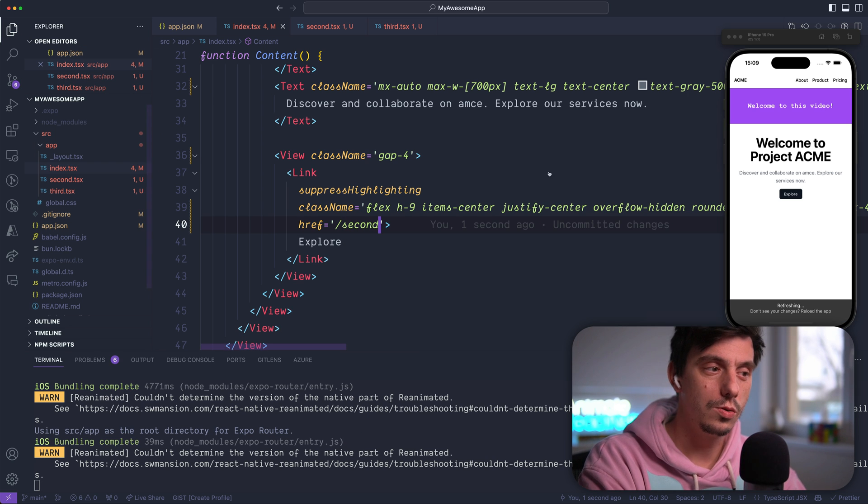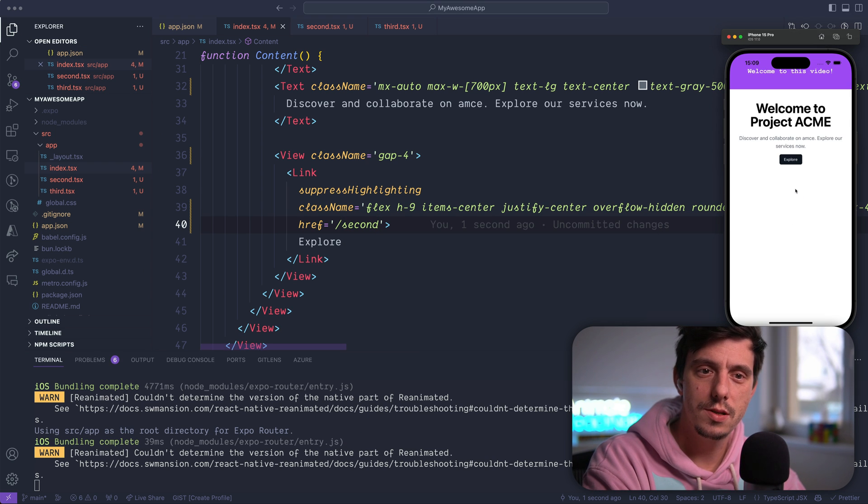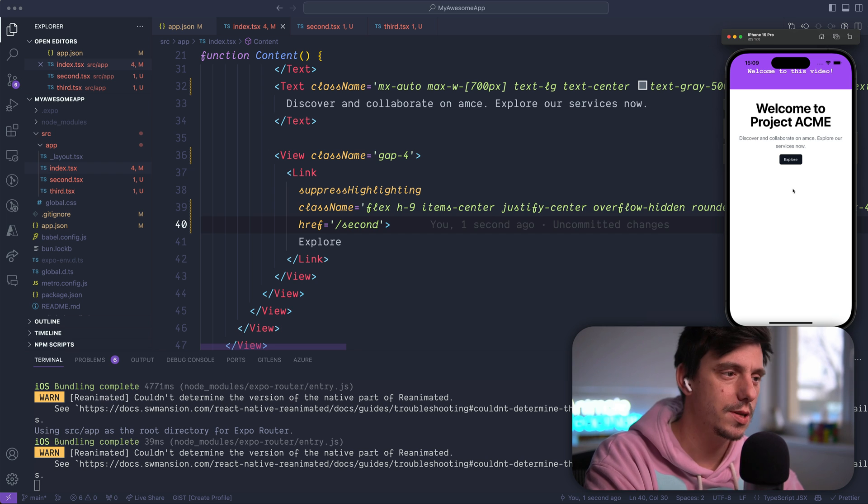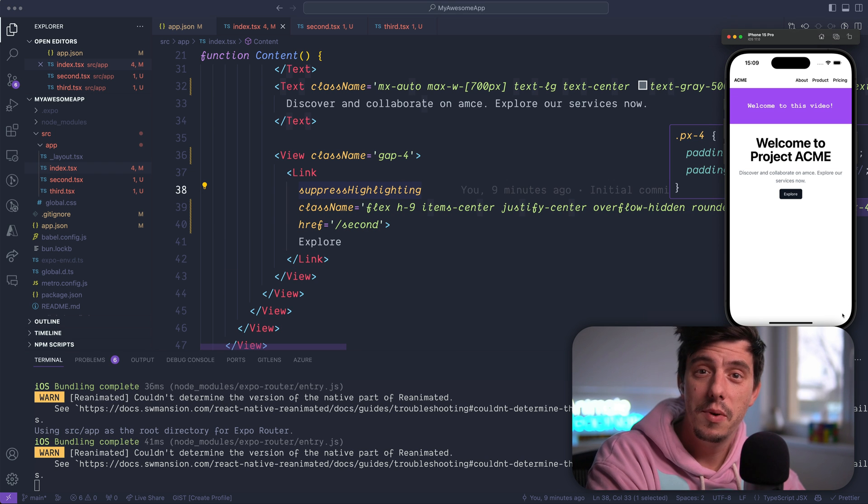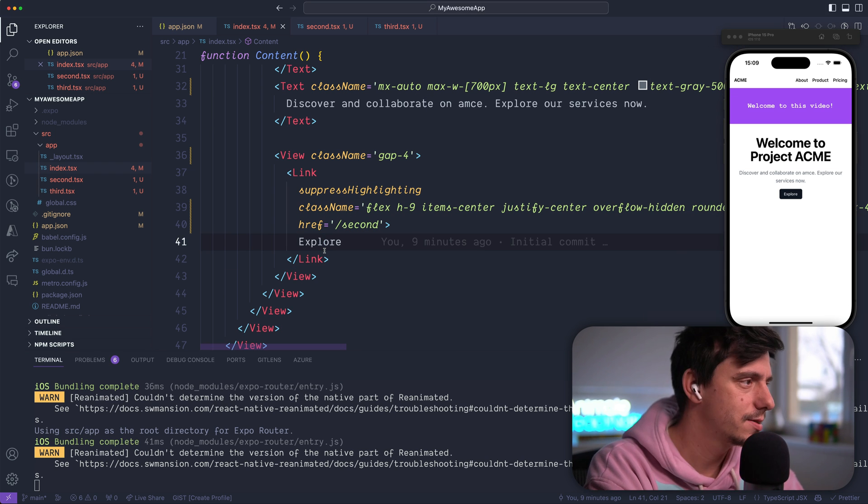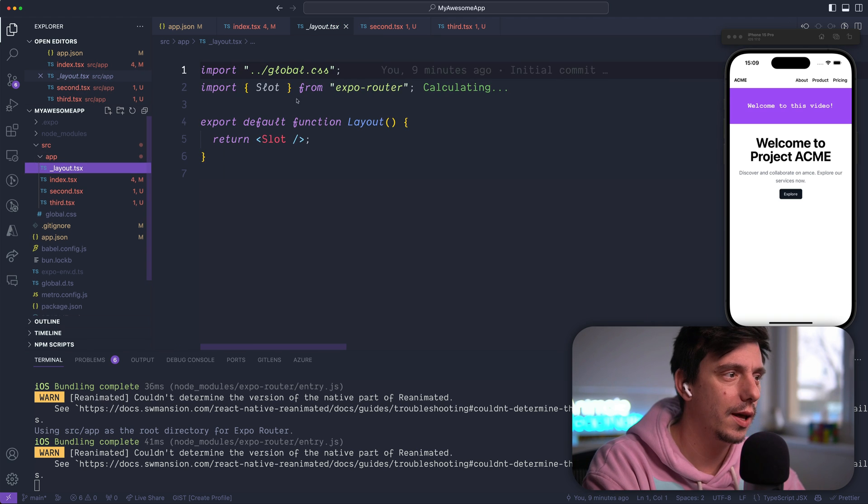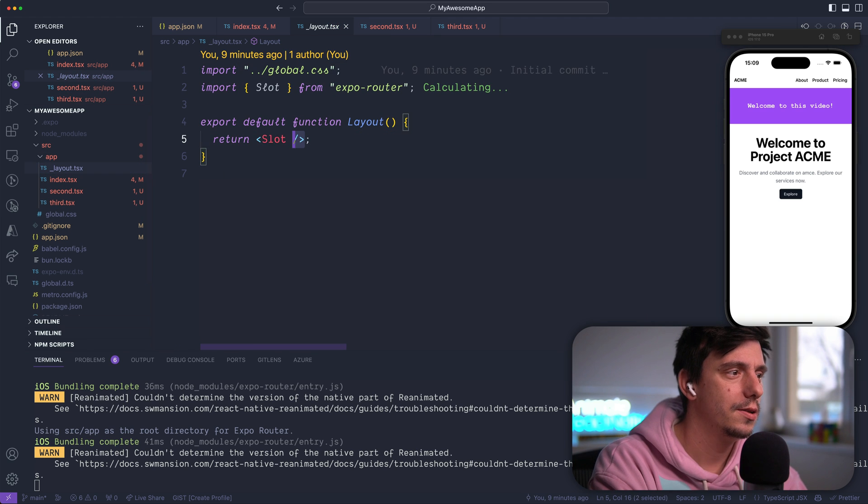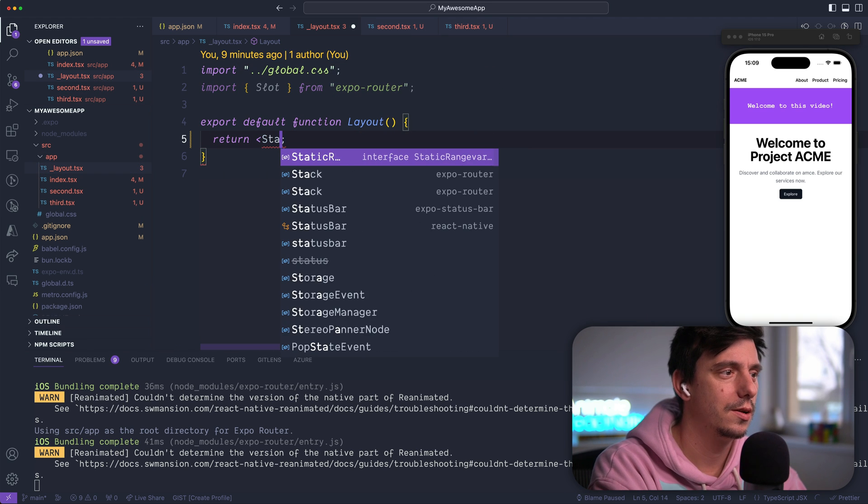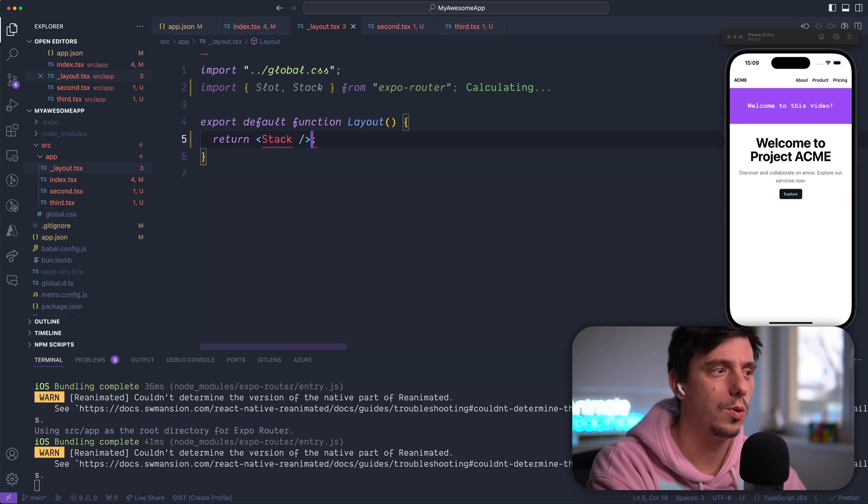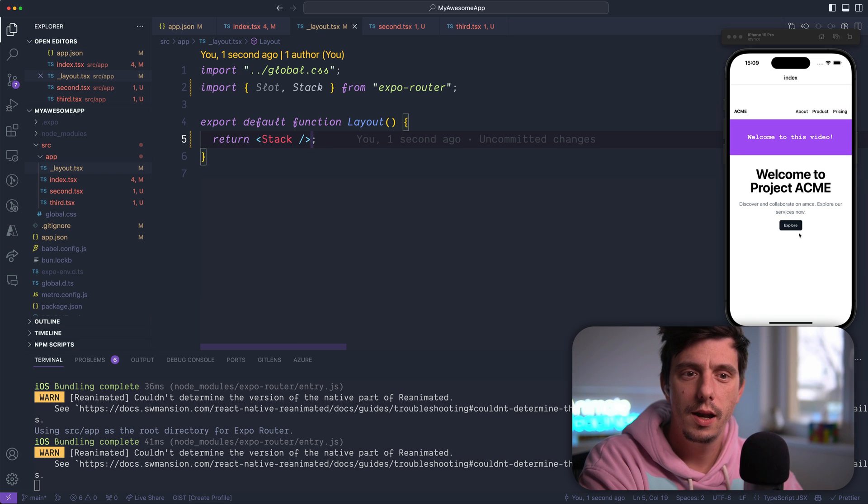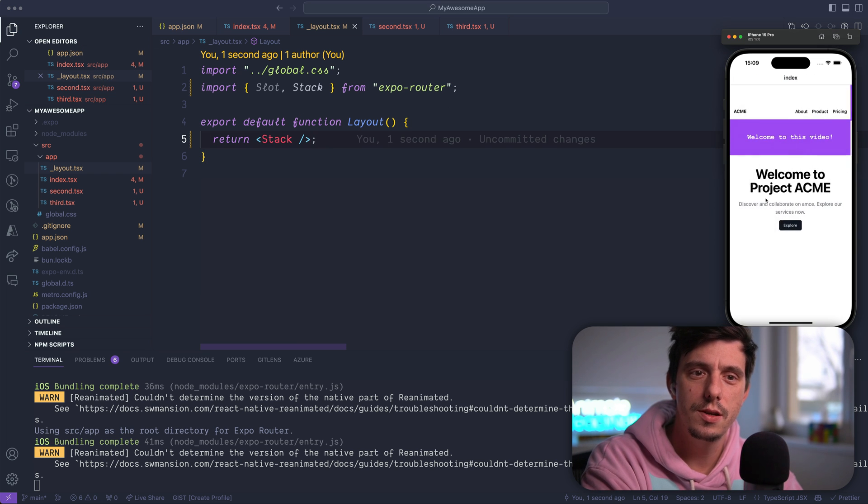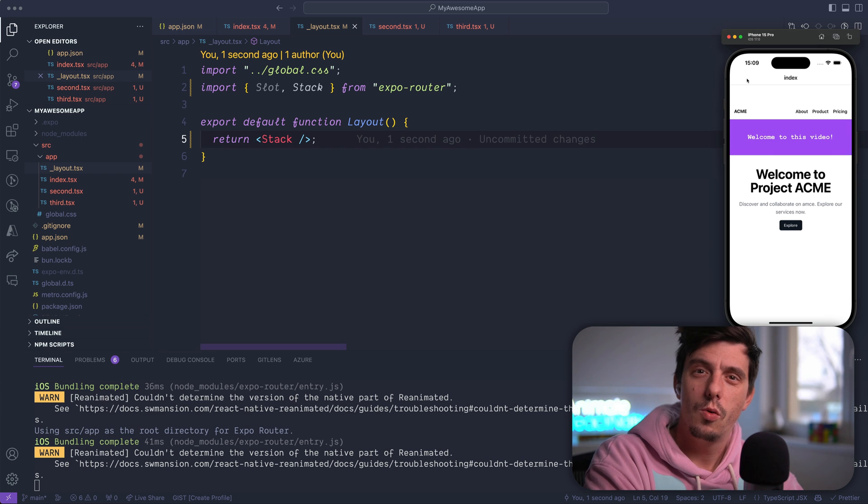So I would like to go to the second page. So now if I press explore, it's going to go to the second page. There is no animation, right? Like the native stack. So in order to do that, you can go to the layout and instead of the slot, you can say here, it's a stack. And import stack from exporouter. And now if I go, you see, everything is working smoothly.